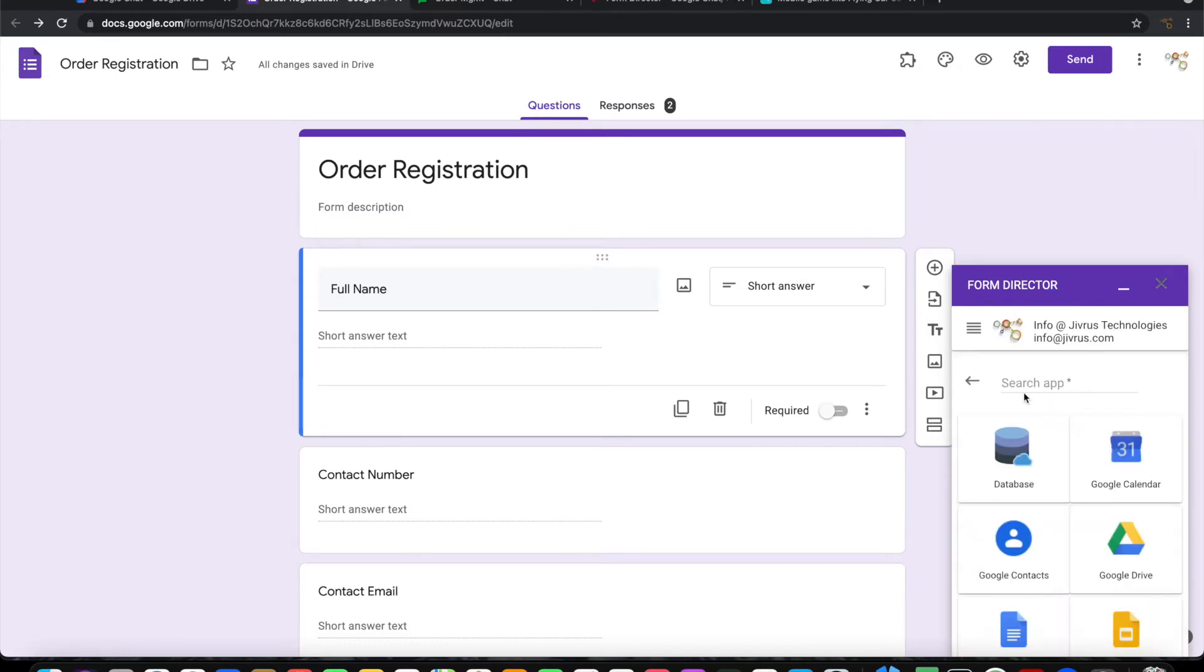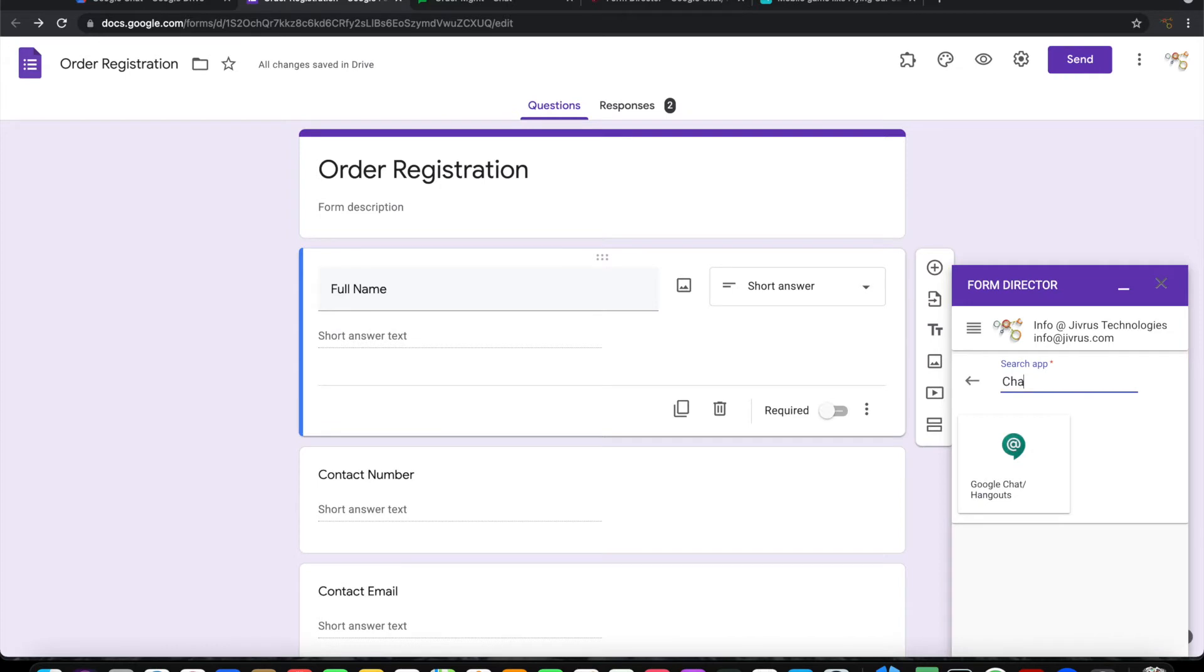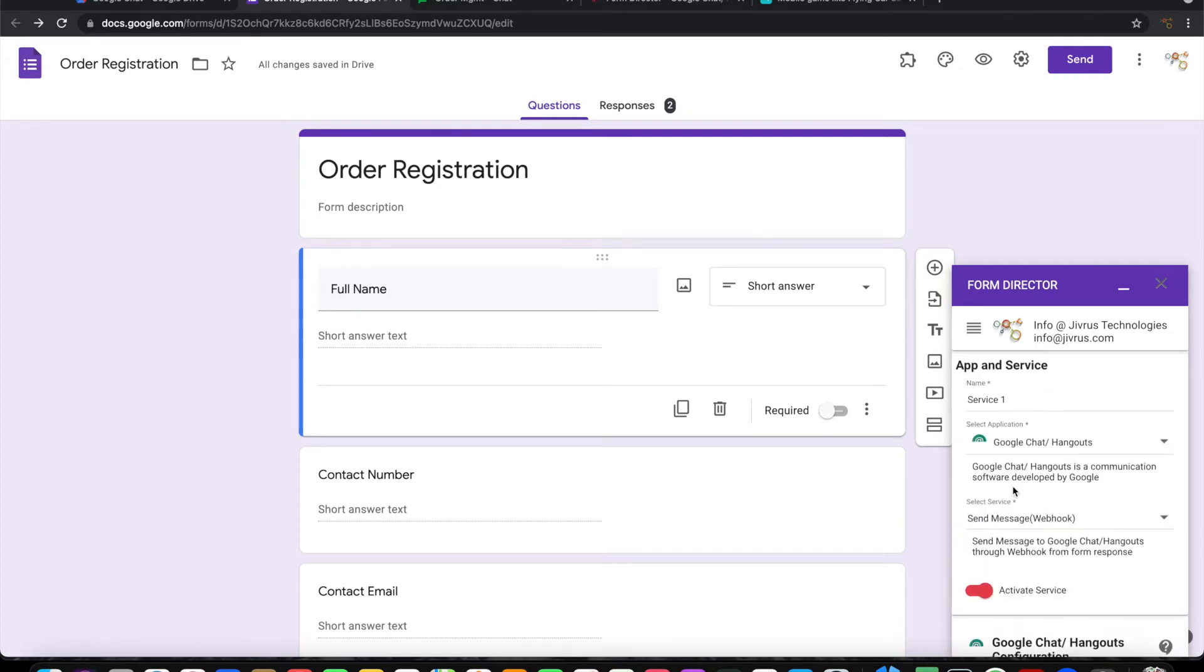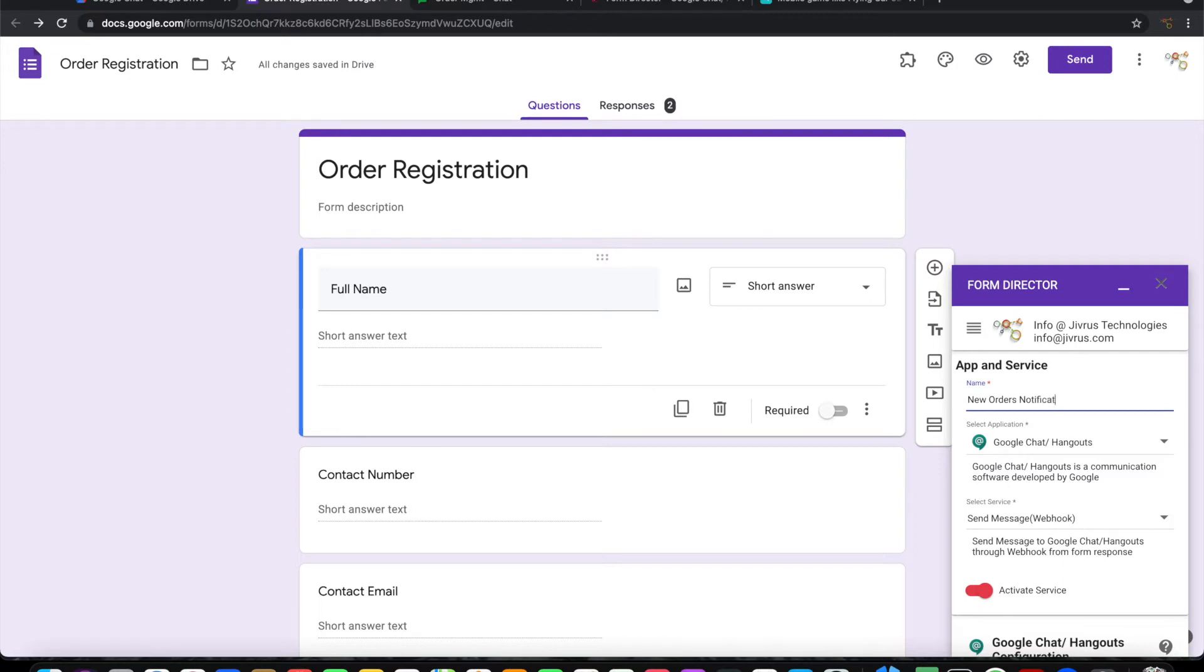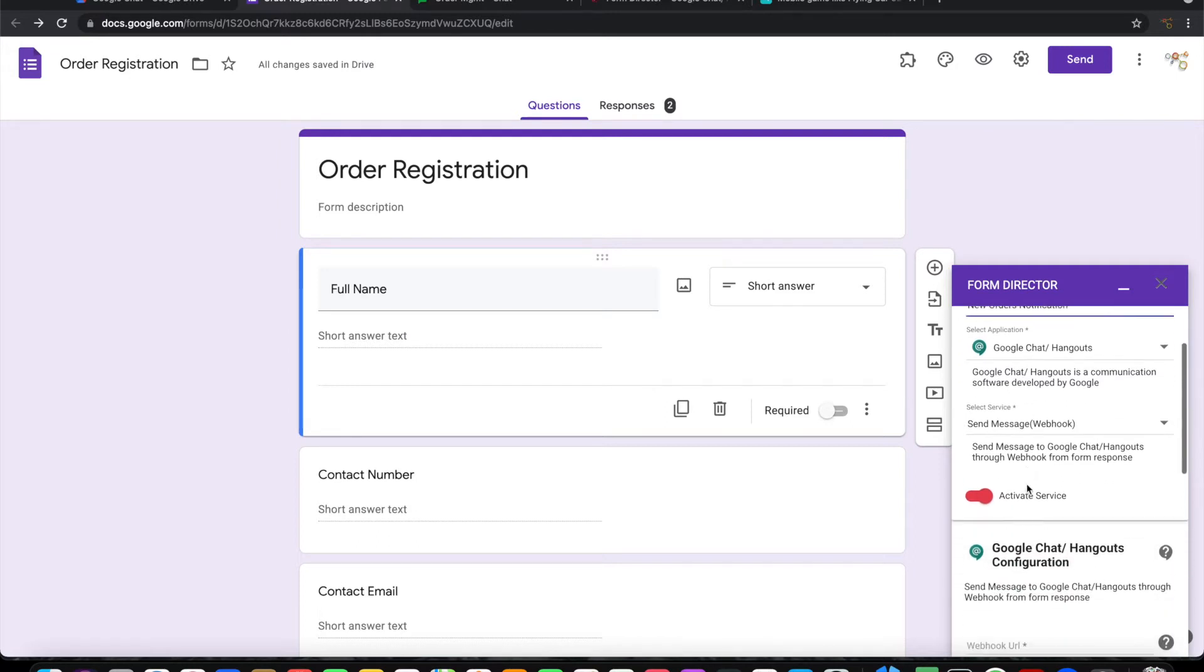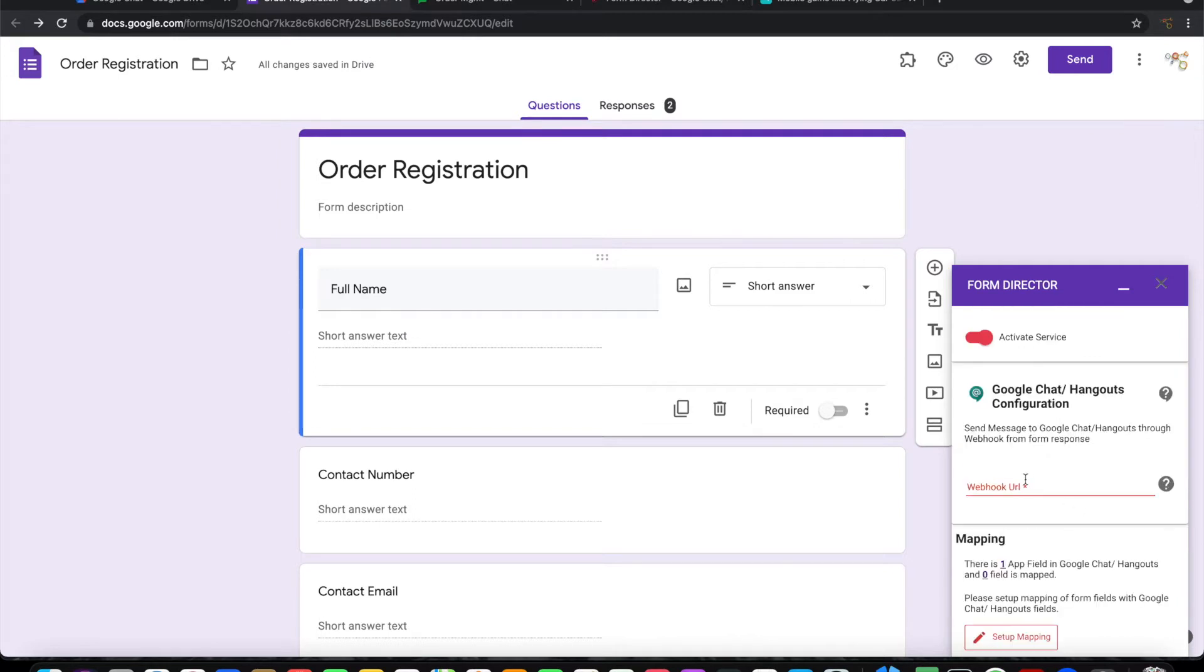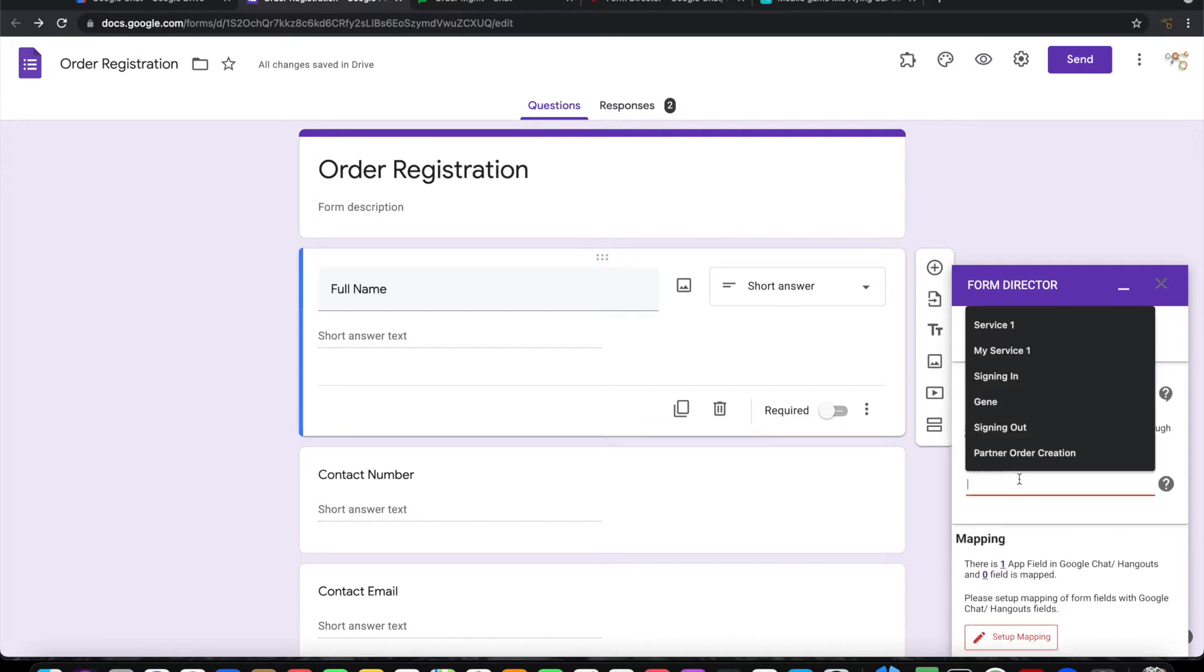Choose Google Chat as the application. Let me call the service New Orders Notification. In this place, we need to input the webhook URL.